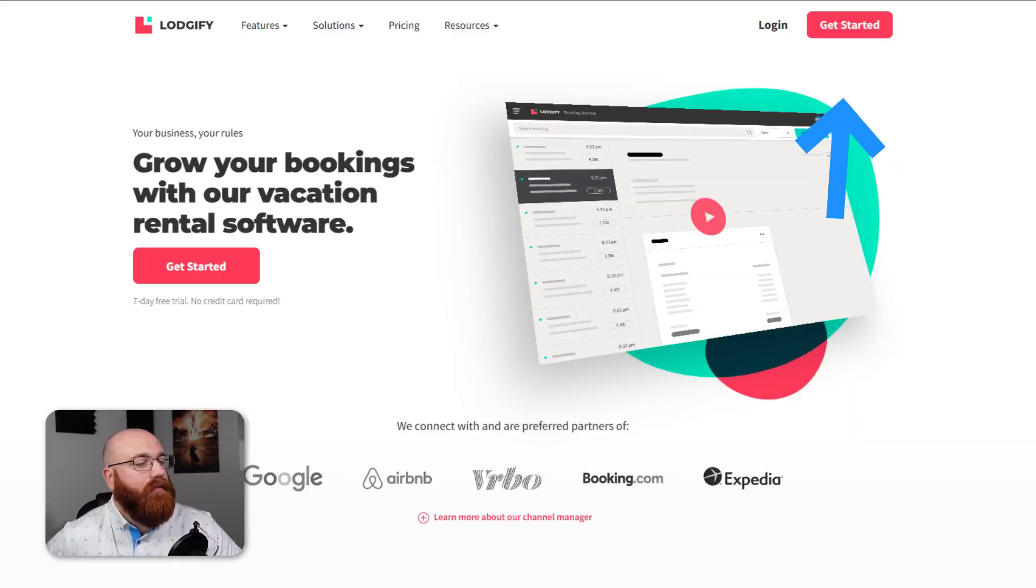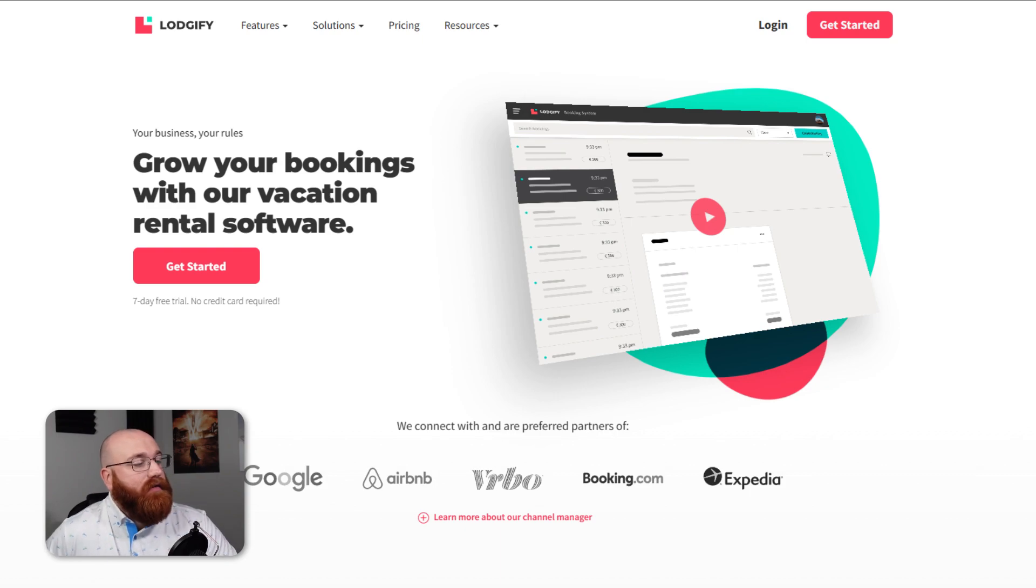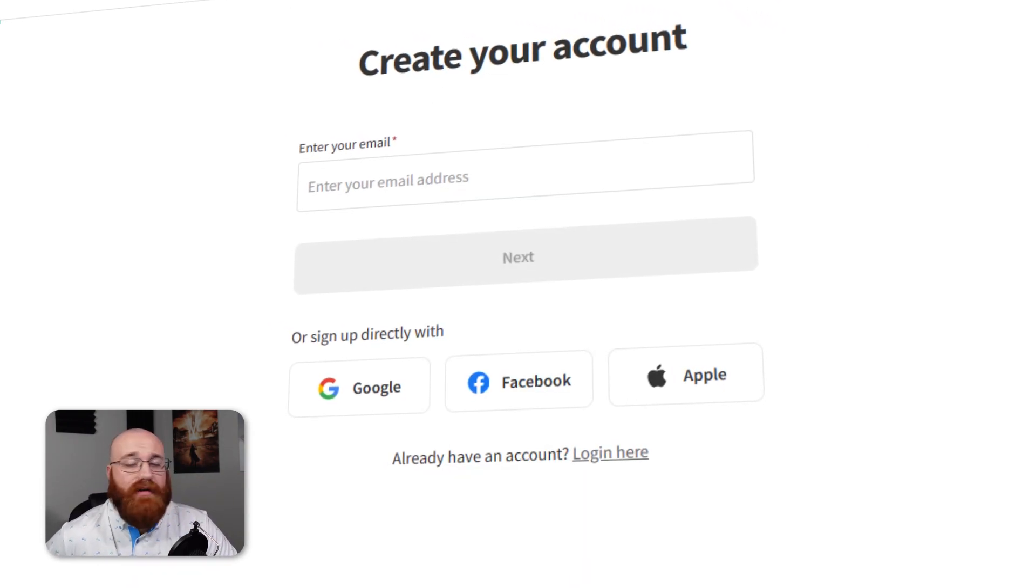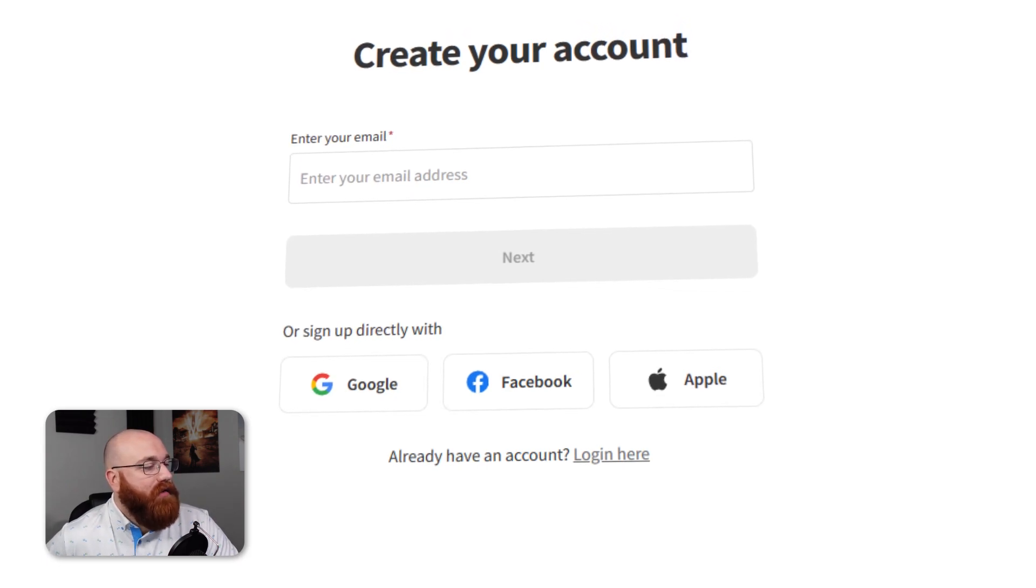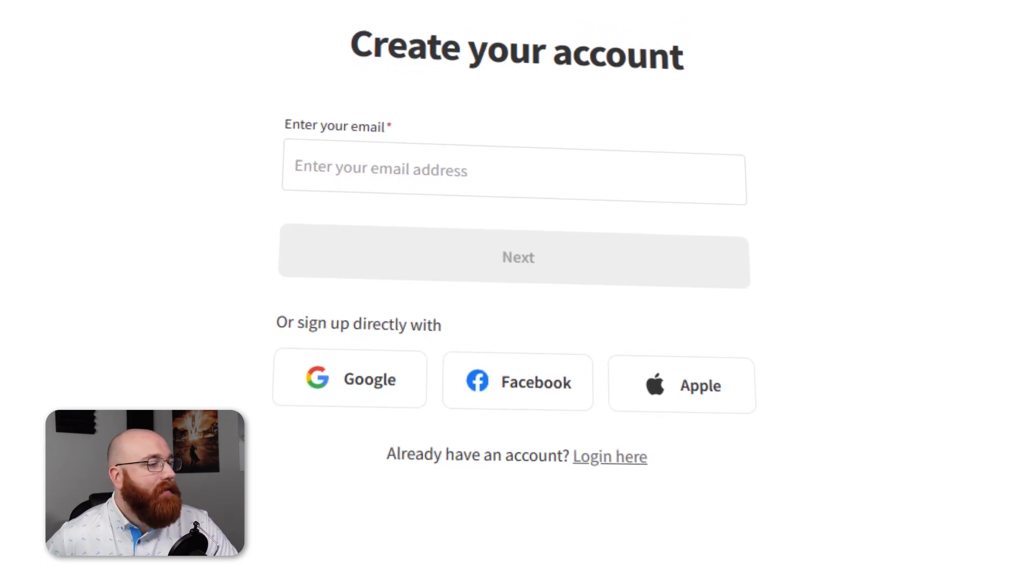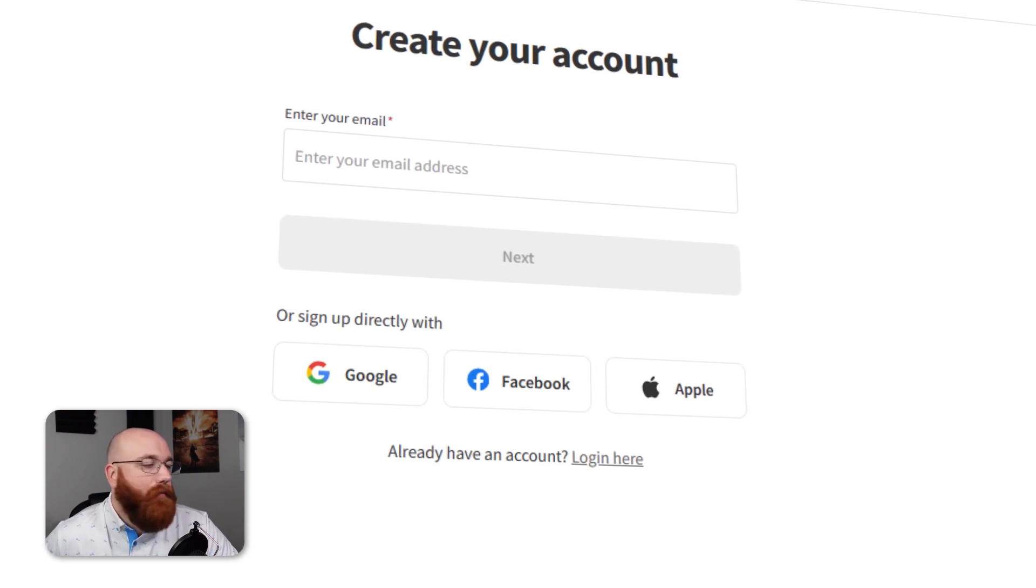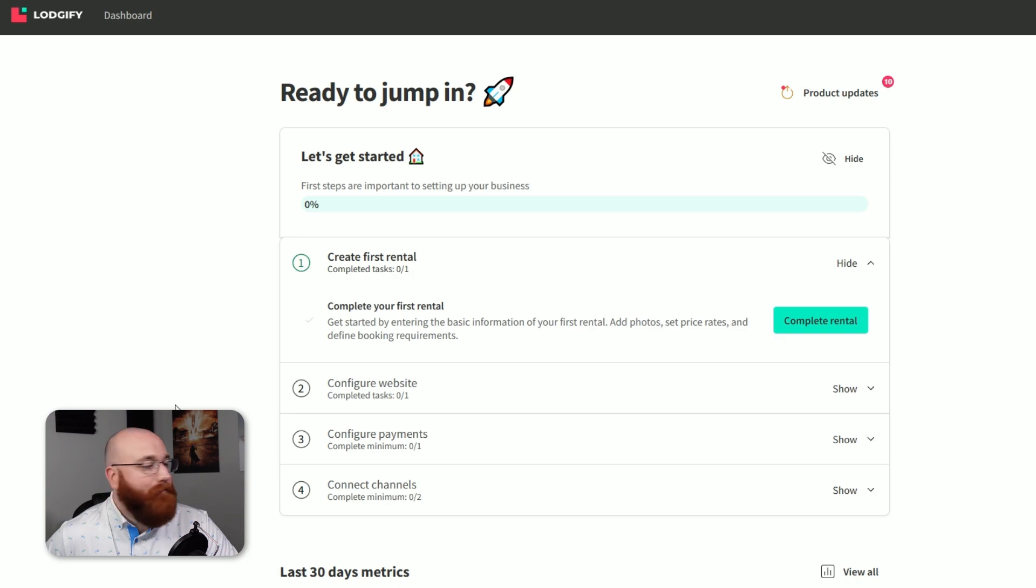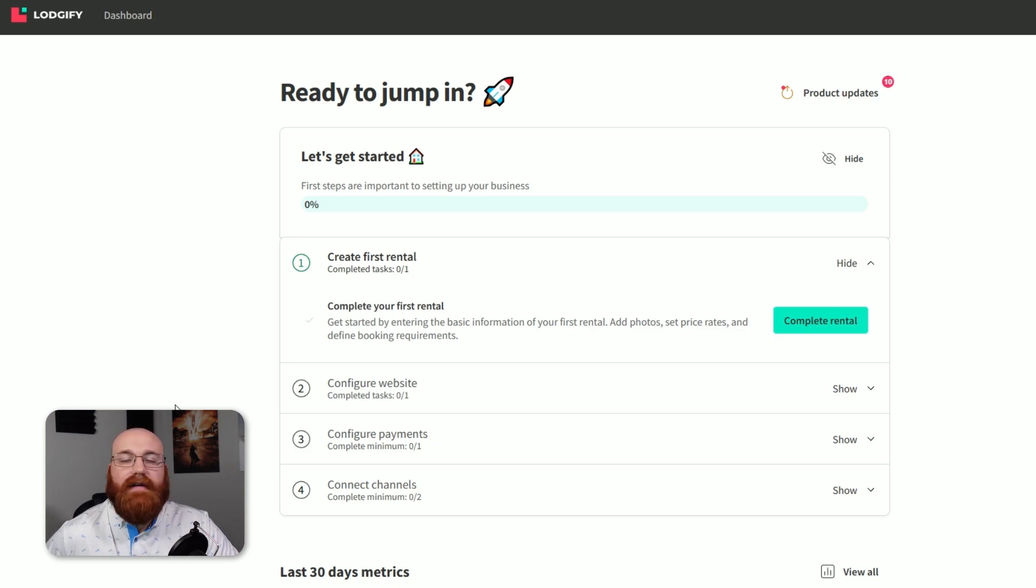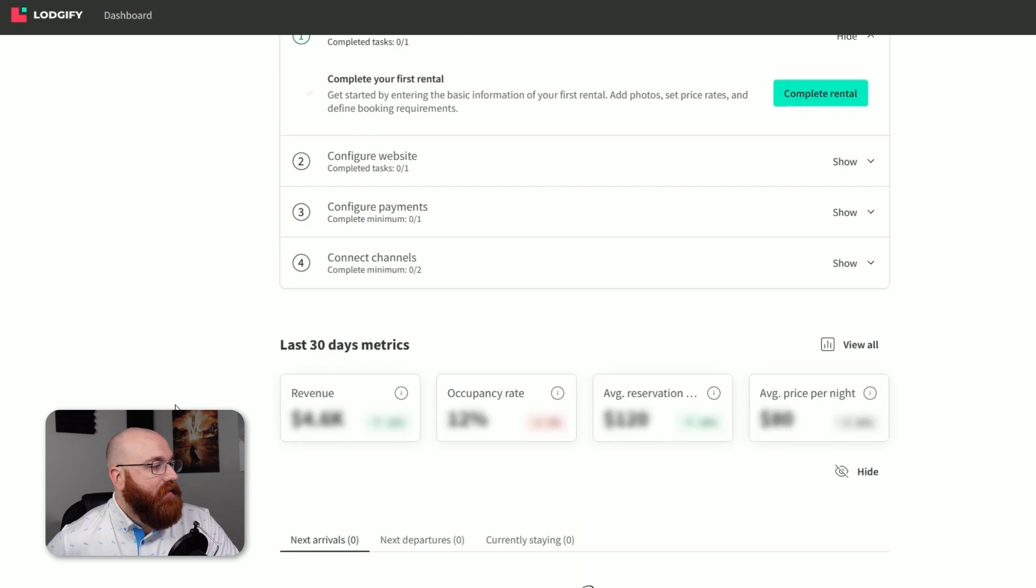Once you're on the homepage, click on the Get Started button located at the top right side of the screen. This will begin the process of setting up your account. Next, you'll have the opportunity to personalize your account. You can sign up with your email, Google, Facebook, or Apple ID. Choose the option that is most convenient for you. Once you've completed the registration process, you'll be taken to your account dashboard. This is where you'll be able to access all of Logify's features and start managing your vacation rentals. The dashboard is designed to be clean and easy to navigate, providing a seamless user experience.